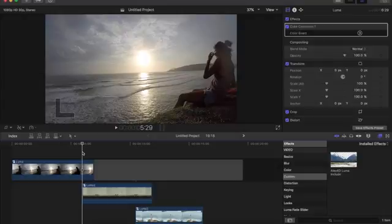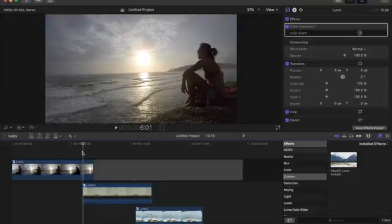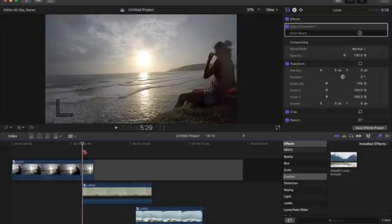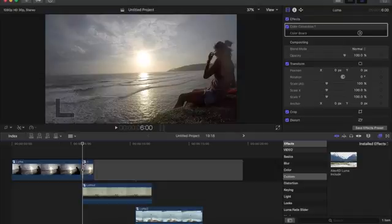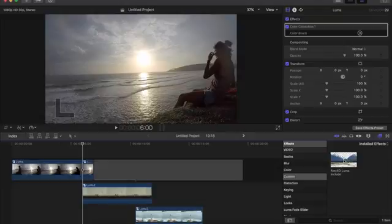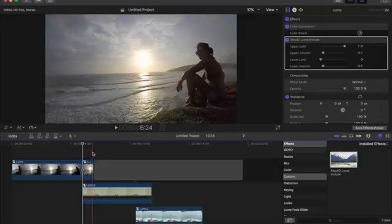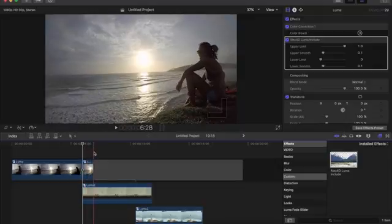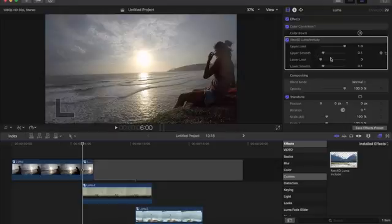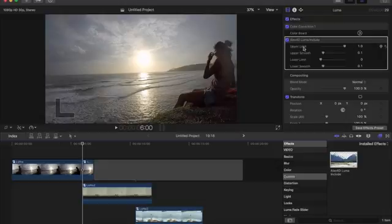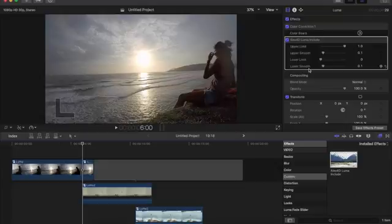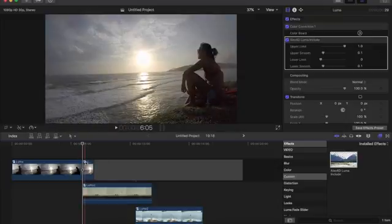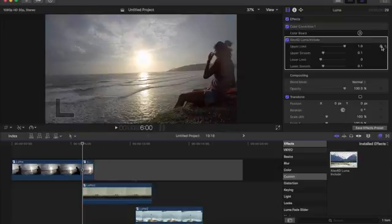I want to use it on this first clip here, so I want the transition to begin right here. I want to press B to cut, and then I just want to cut the end of that clip there. Then I want to apply the alex4d luma, so I just drag it into the end of the clip. There's really no change to it and it shows up in the inspector window on the right side here as alex4d luma. It has upper limit, upper smooth, lower limit, and lower smooth, so it gives you more flexibility on how you want to do the fade, which is pretty cool.